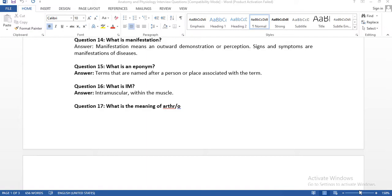Question fourteen: what is manifestation? Manifestation means an outward demonstration or perception. Signs and symptoms are manifestations of diseases — because of those diseases, we get the signs and symptoms. Manifestations are the initial signs of a disease.